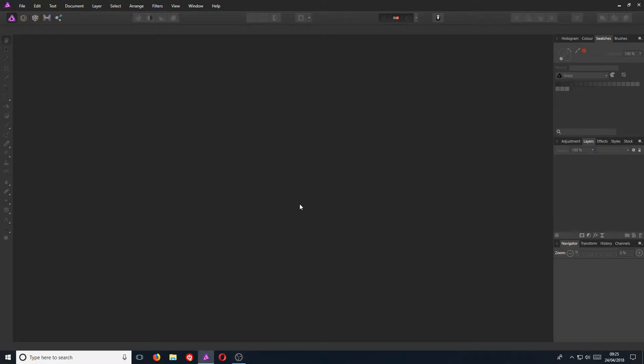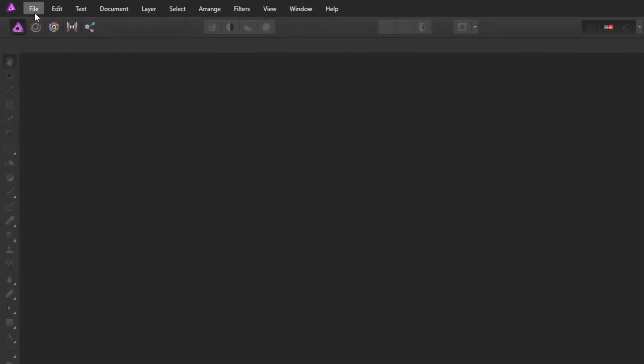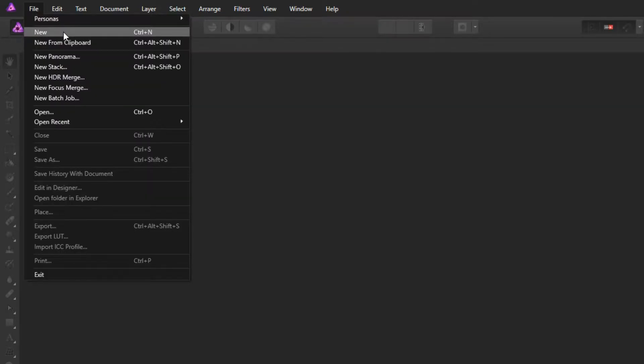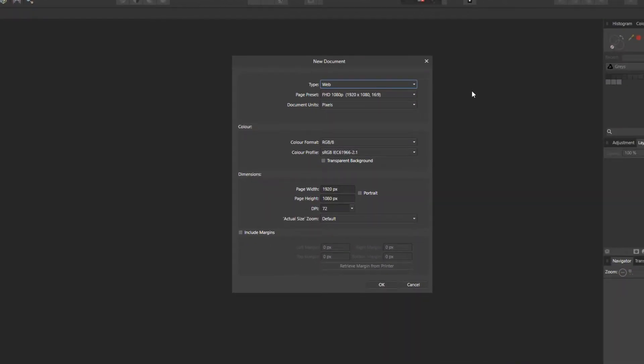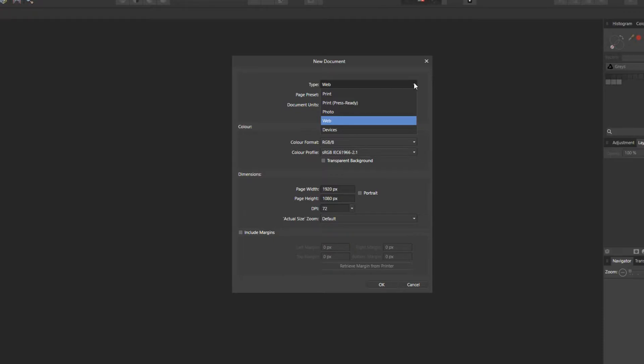To start off with, first we need to go to the top left hand corner of our screen and click on file, and we now need to click on new. This is where we can create our new document. There are a few options in here. As you can see at the top, we have our type and I am currently on web. But if I just click on the drop down box, we can actually choose from devices, photo, print, and we also have print again.